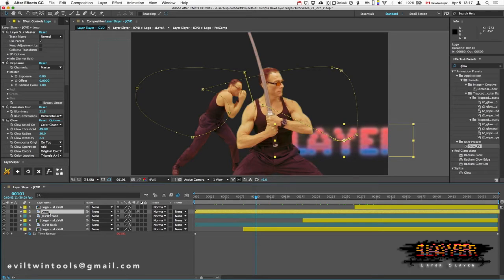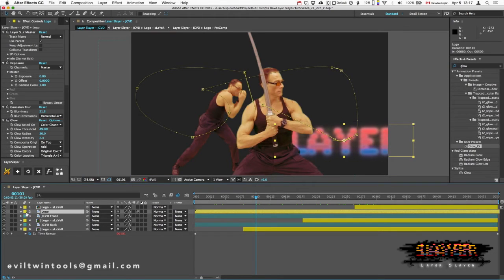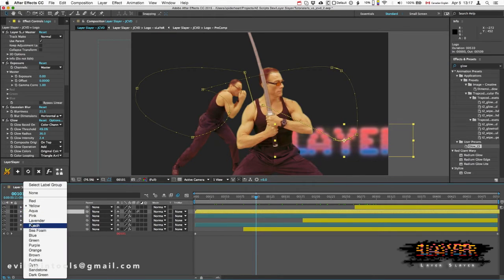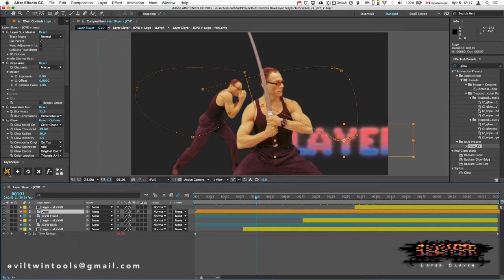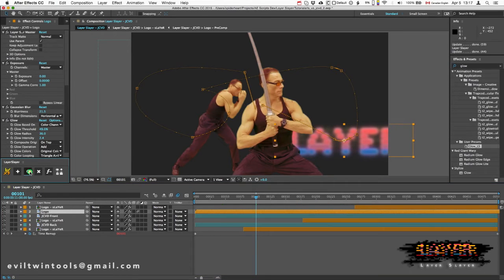And no matter what the change is, it goes to the Slayer layers. Even the label color can be changed, and when I click update, the Slayers will have the same label color.